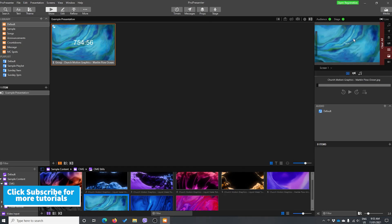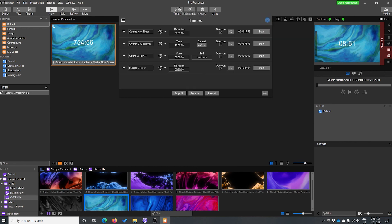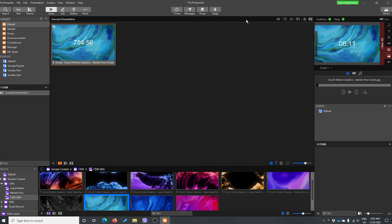So we're going to go to screen one. Our timer's there. It's really small because I haven't re-clicked my slide after editing it. There's my timer, but it's not playing. So we're on our church countdown, and we're going to start our church countdown. So now our timer is started.